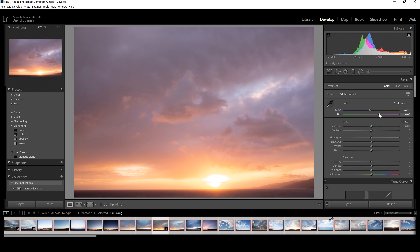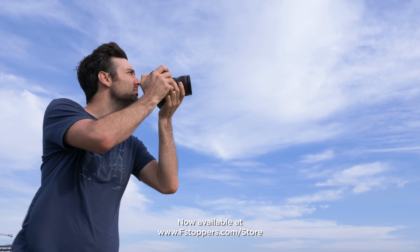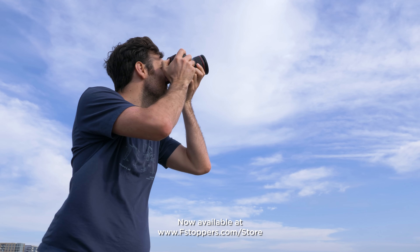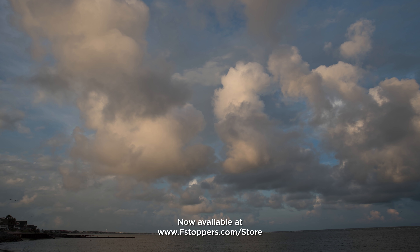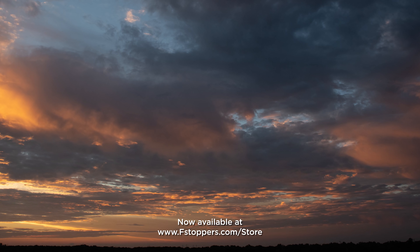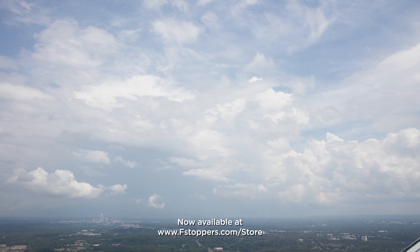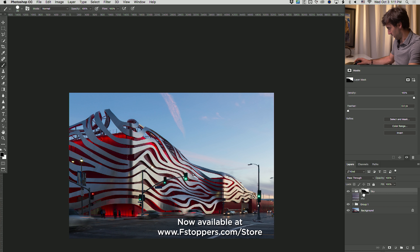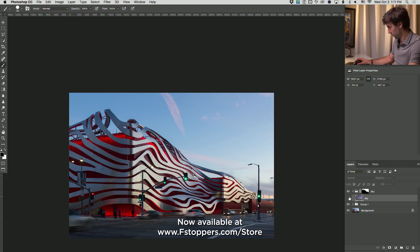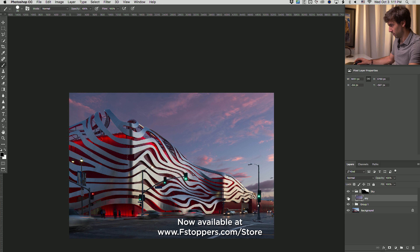For less than a couple dollars per sky, you're getting raw images — these are the cream of the crop. Mike has taken thousands of pictures of skies over his career, and we culled through all of them to pick only the absolute best. Plus you get the tutorial with Mike where you get all of the techniques that he uses to actually replace the skies.